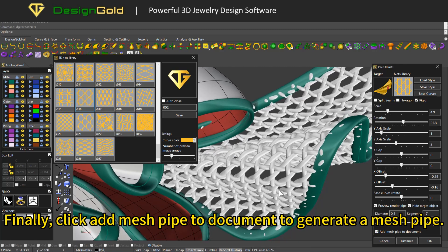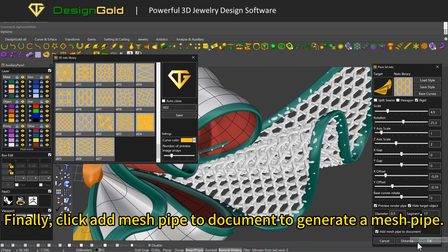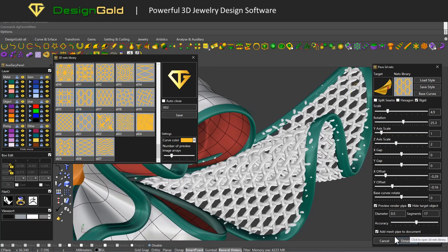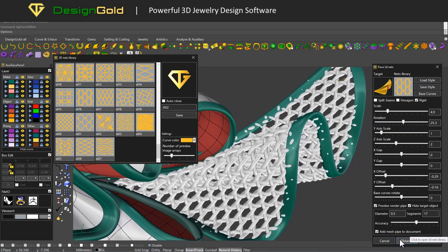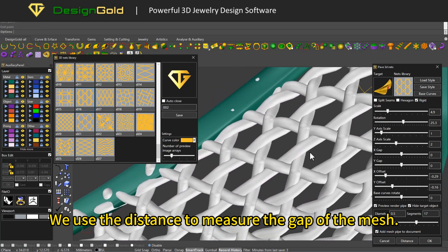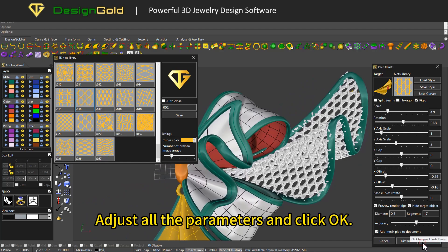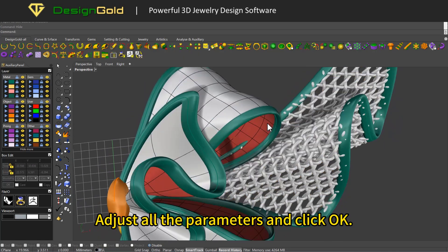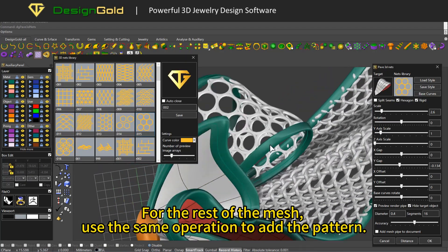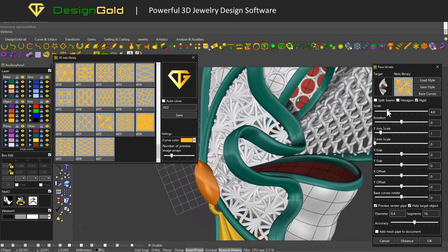Click 'Add Mesh Pipe to Document' to generate a mesh pipe. We use the distance tool to measure the gap of the mesh. Adjust all the parameters and click OK. For the rest of the mesh, use the same operation to add the pattern.